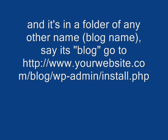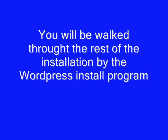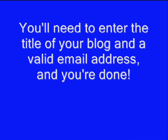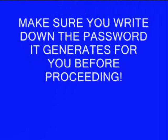You can pause the video to write those down if you'd like. Once you go there, you'll be walked through the rest of the installation by the WordPress install program. You'll need to enter the title of your blog and a valid email address, and you're done. Your blog is installed.